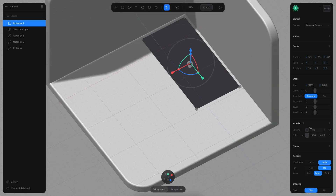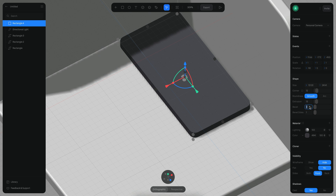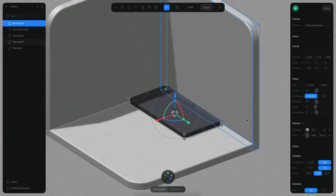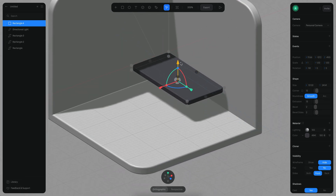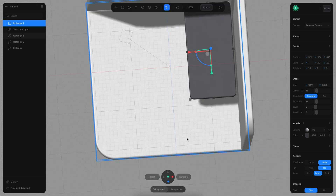I'm going to change this to front view. I want the radius to be something like 12. The extrusion could be maybe something like 13, with a bevel of 2 and 2 as well. So we have our table. Let's go back to the top again.